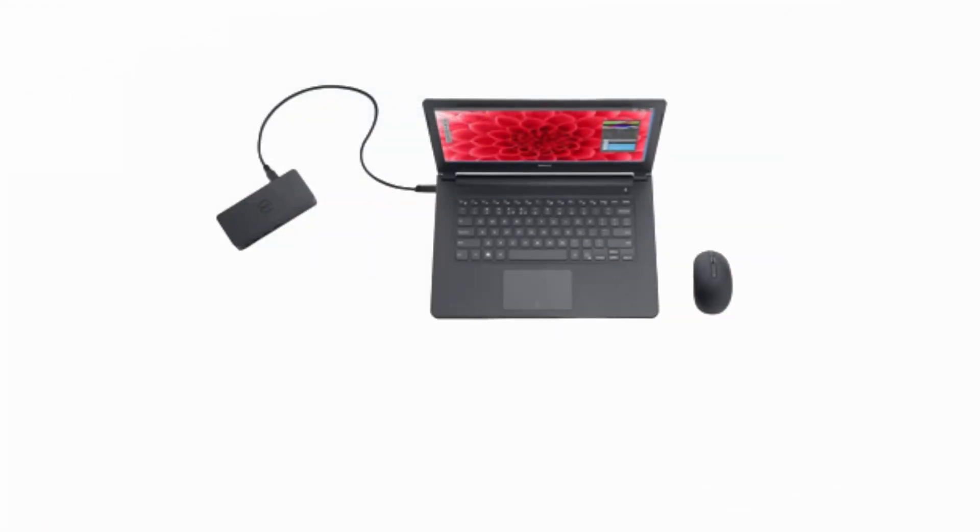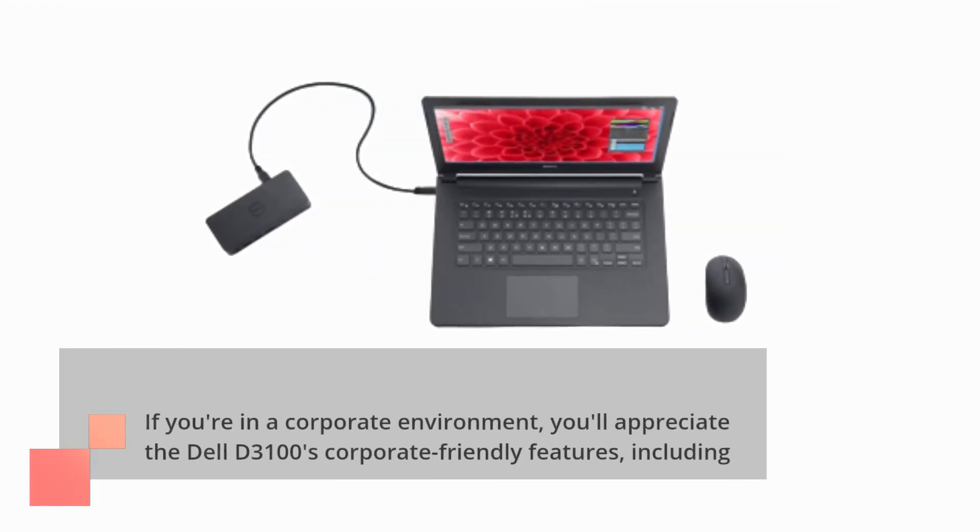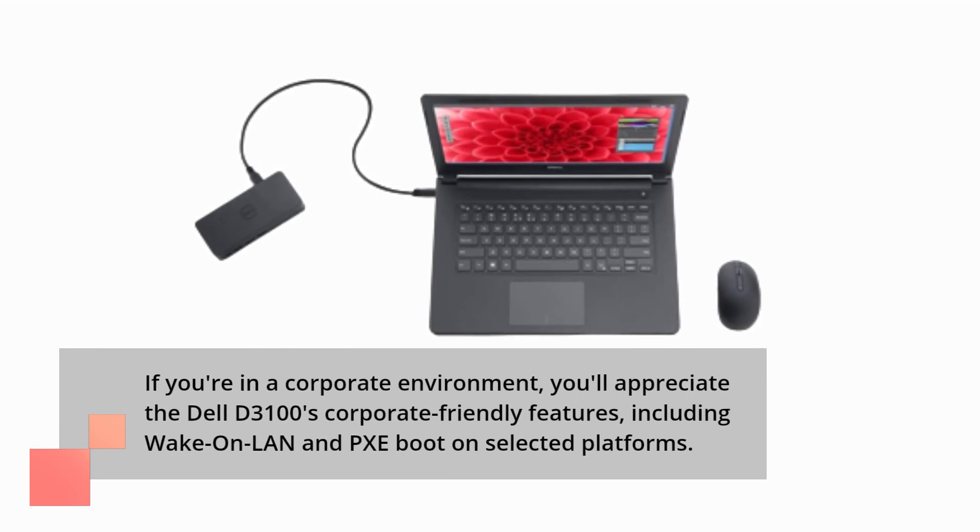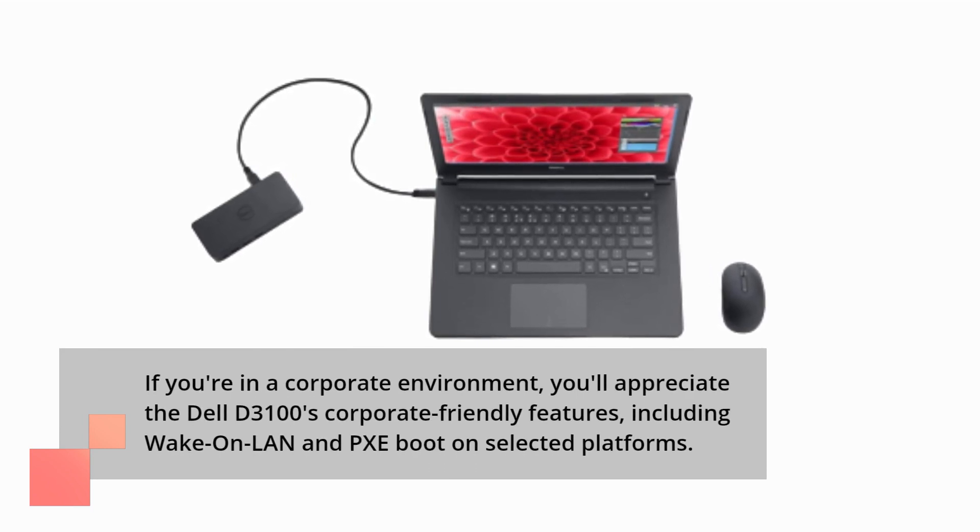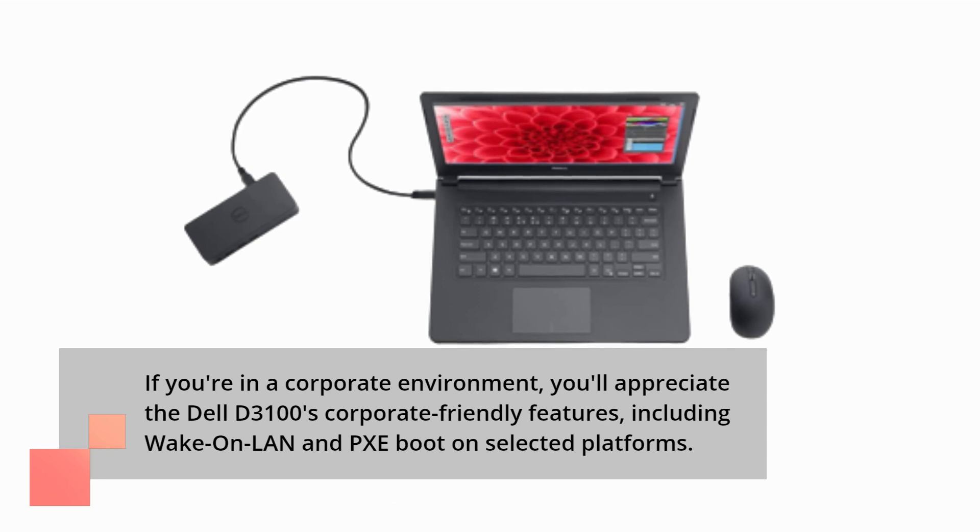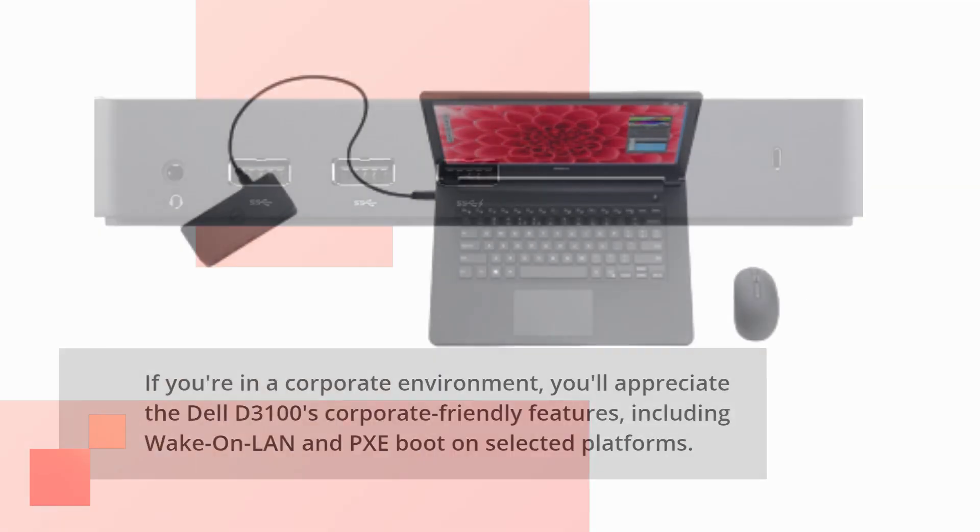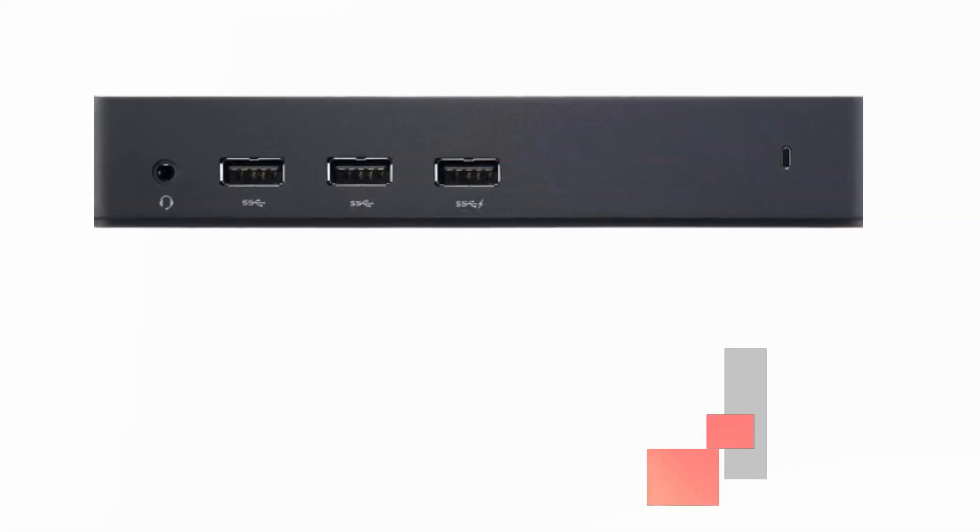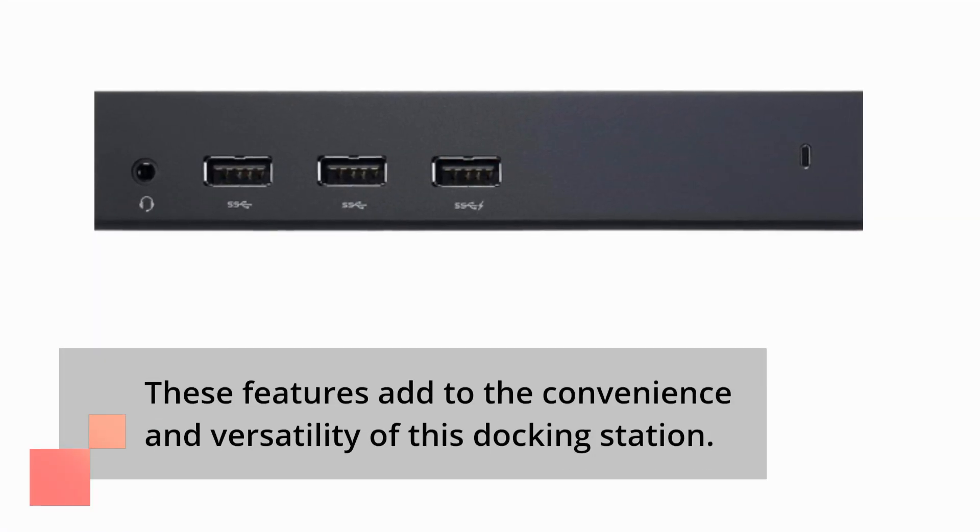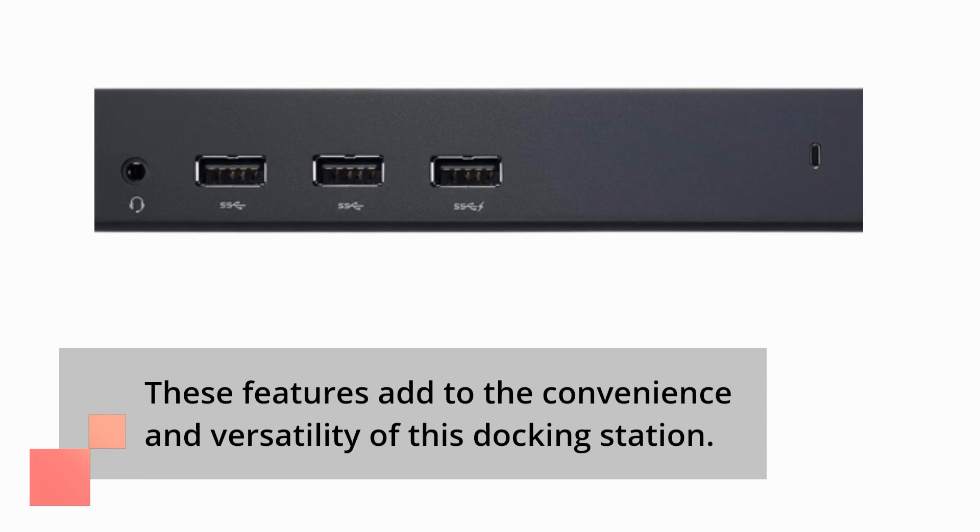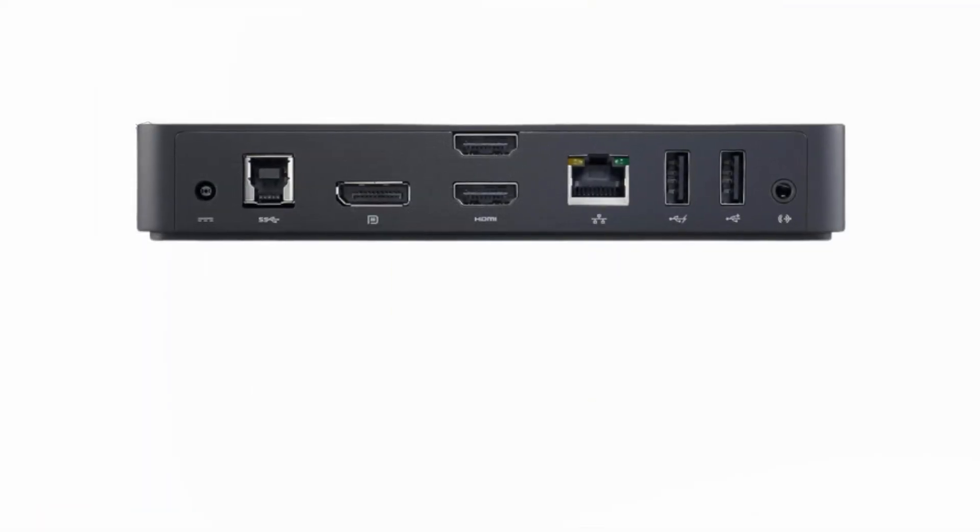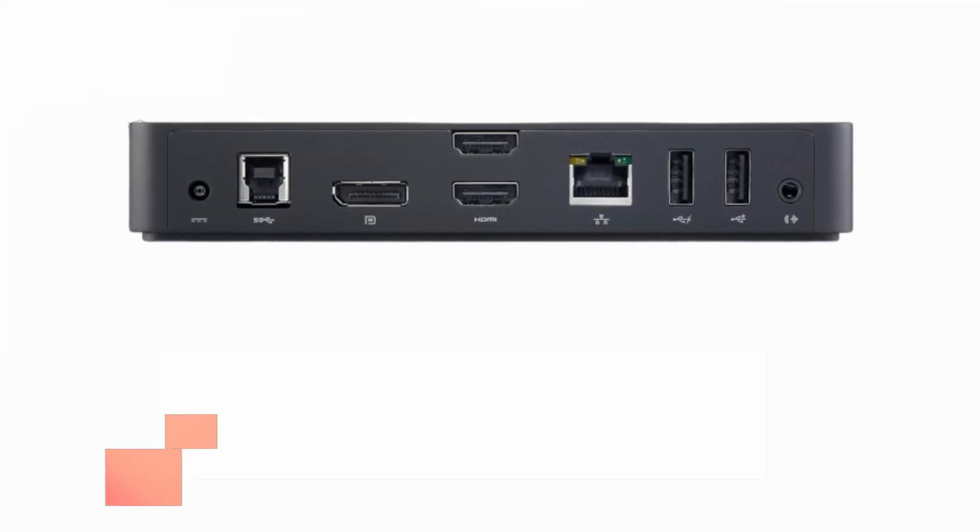If you're in a corporate environment, you'll appreciate the Dell D3100's corporate-friendly features, including wake-on LAN and PXE boot on selected platforms. These features add to the convenience and versatility of this docking station.